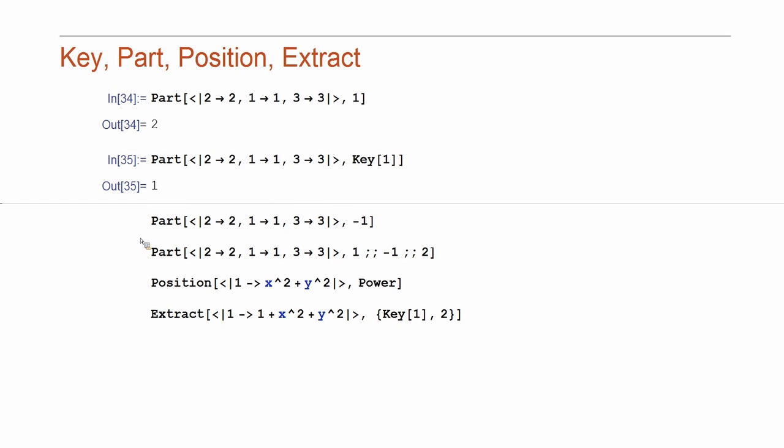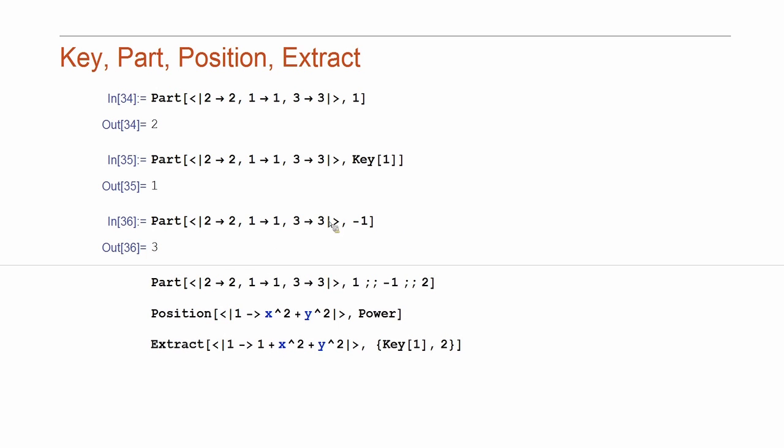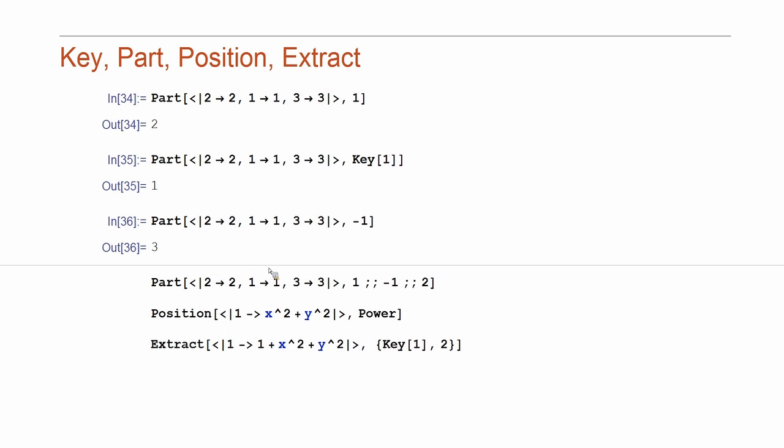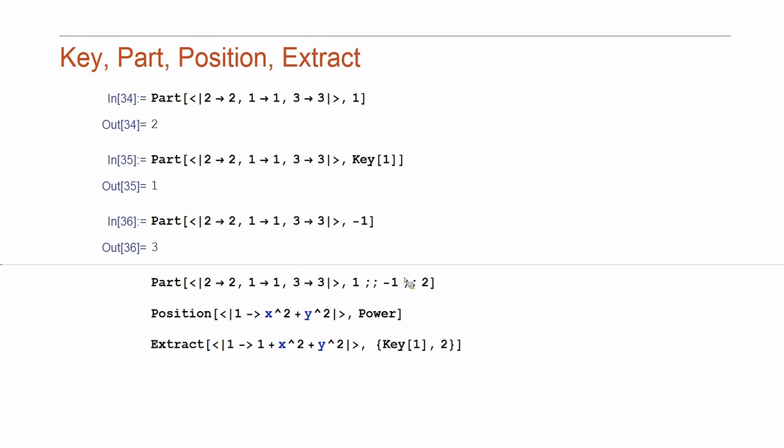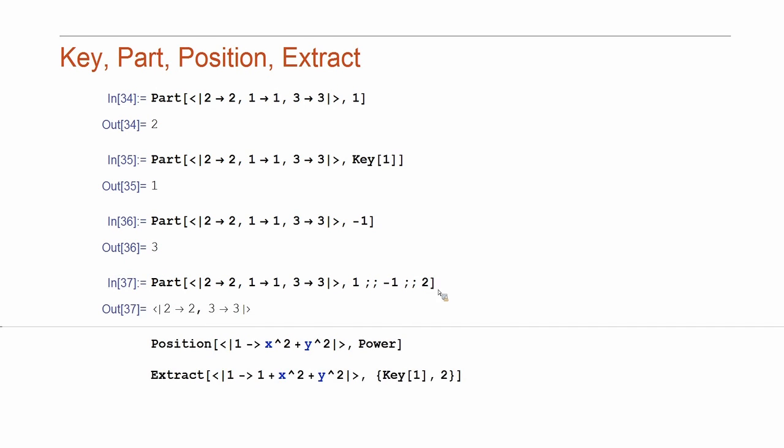And, of course, part supports specifications as it used to be before. So, minus one corresponds to the last element. And, notice that we extract only values. Now, and we can support spans as well. So, I'm extracting first and third. This is step two.